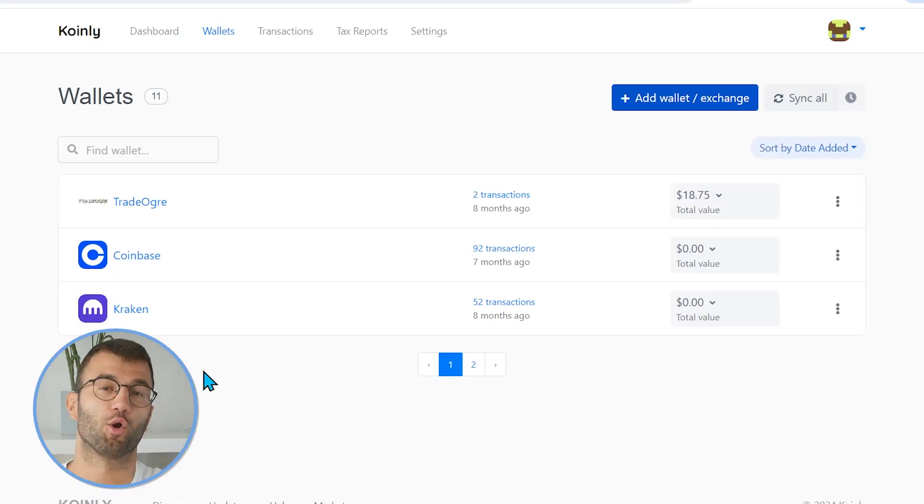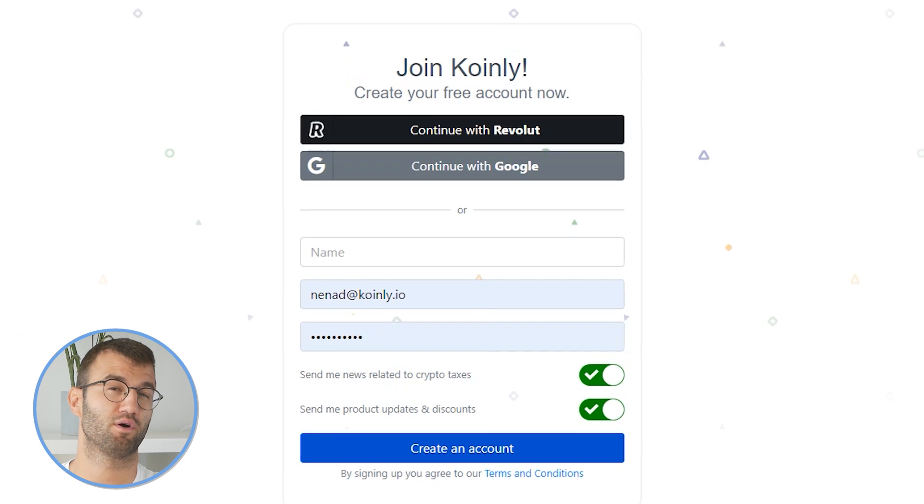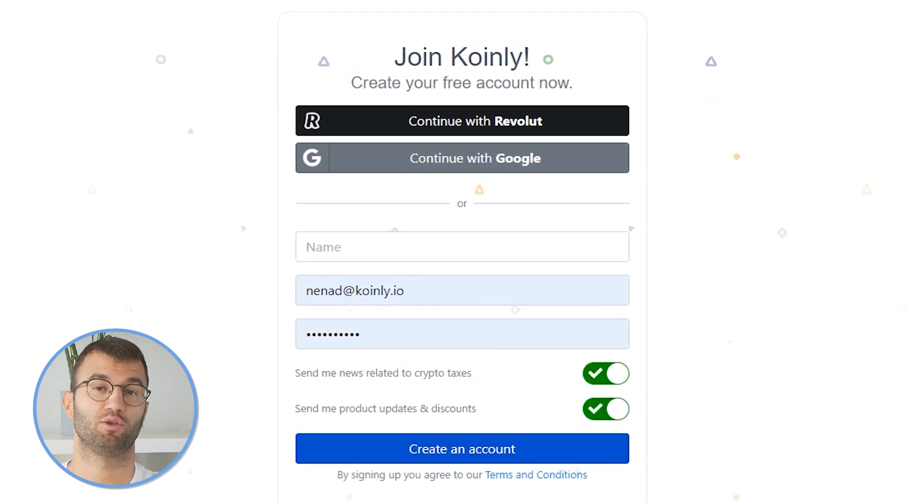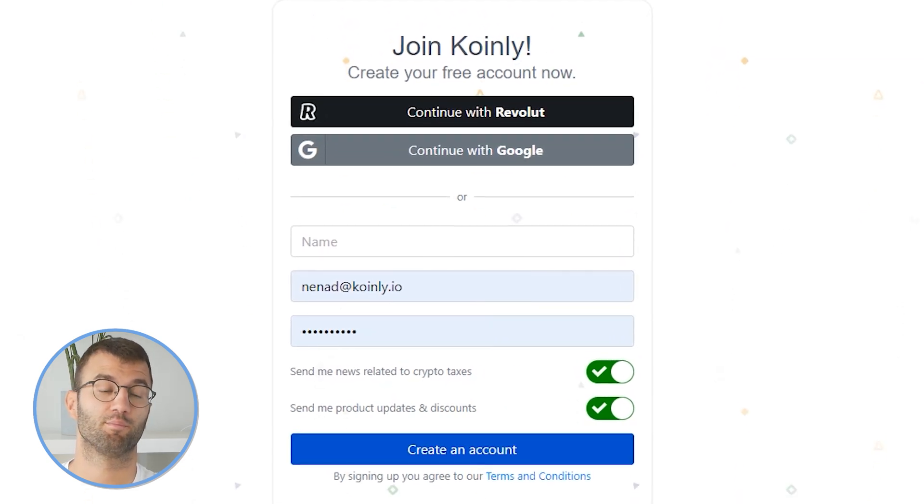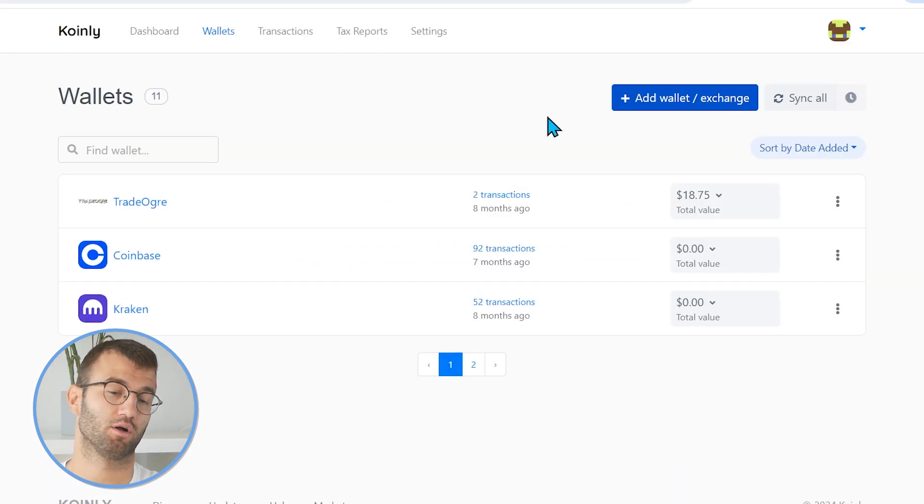So Coinly is your crypto tax calculator that can help you do your OKEx taxes fast. In order for Coinly to calculate your OKEx tax liability, you simply need to import all your transactions into Coinly, which is super easy. First step, as always, log into your Coinly account. If you don't have one, don't panic. You can create one completely free and follow along until the very end.